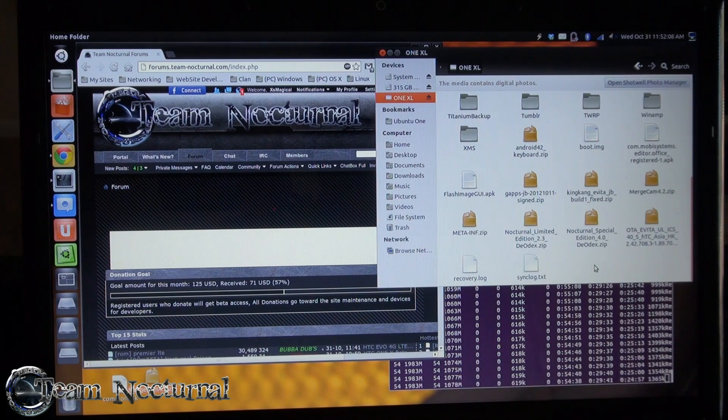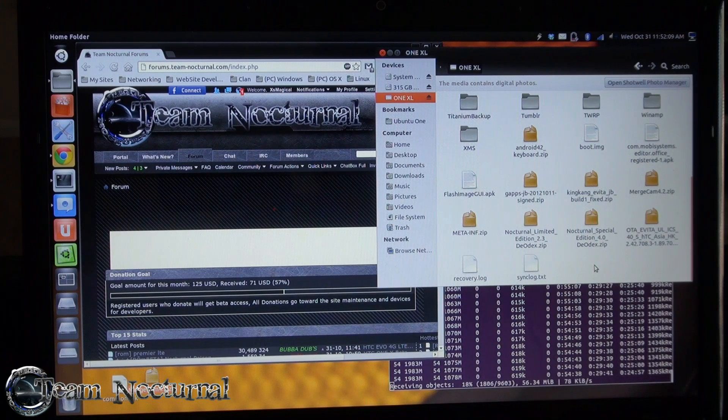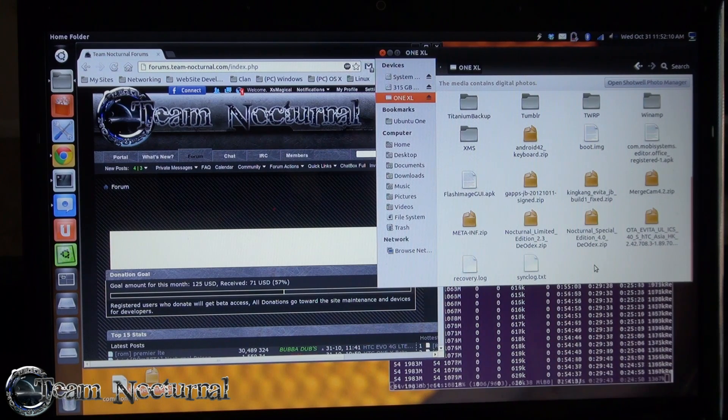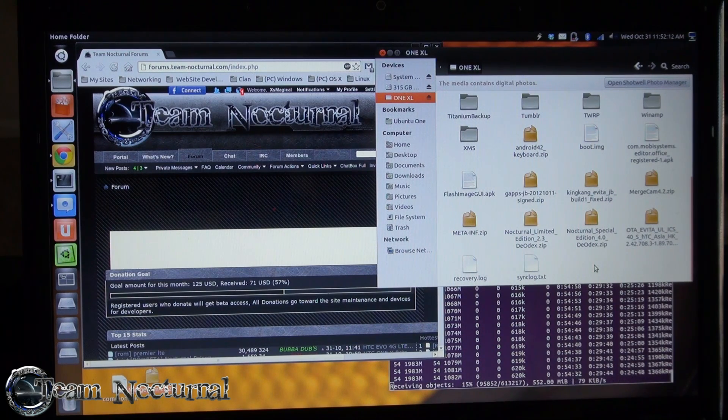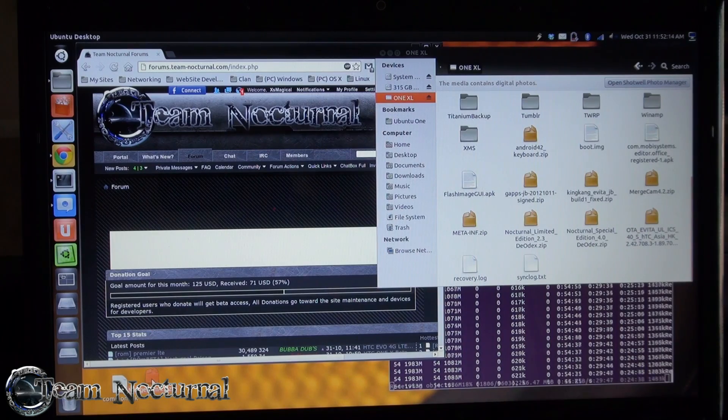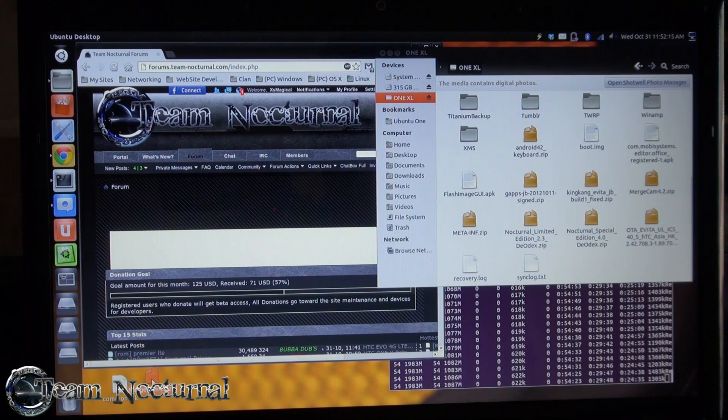What you want to do is download the camera file, which I have a link under this video. You want to save it to your desktop or save it to your phone.